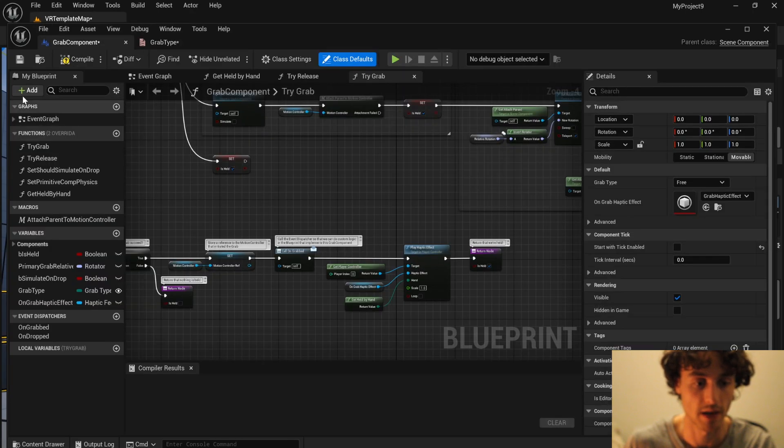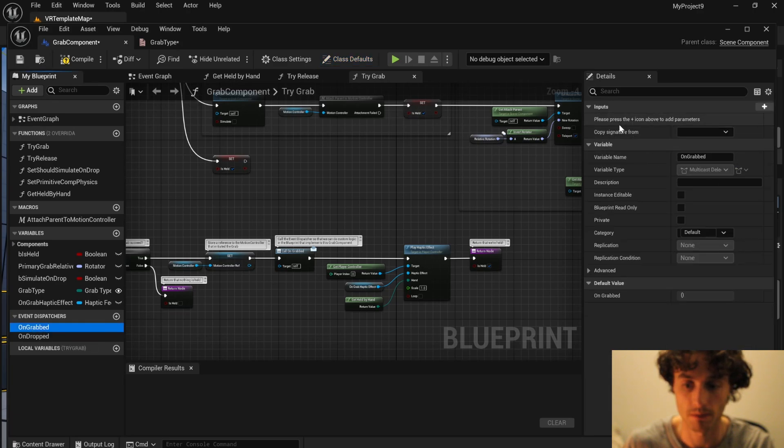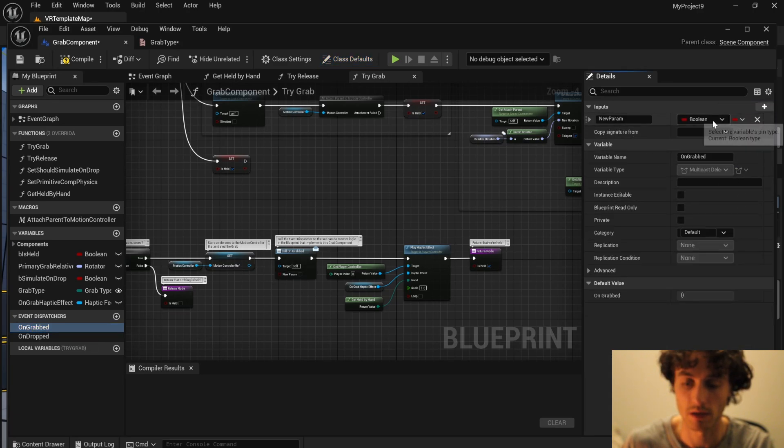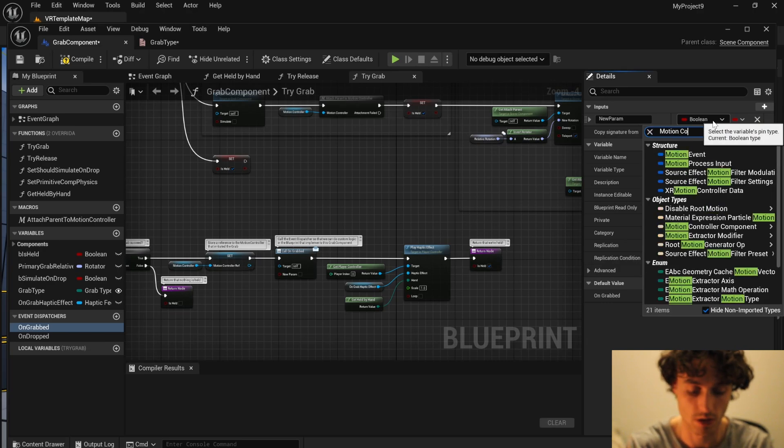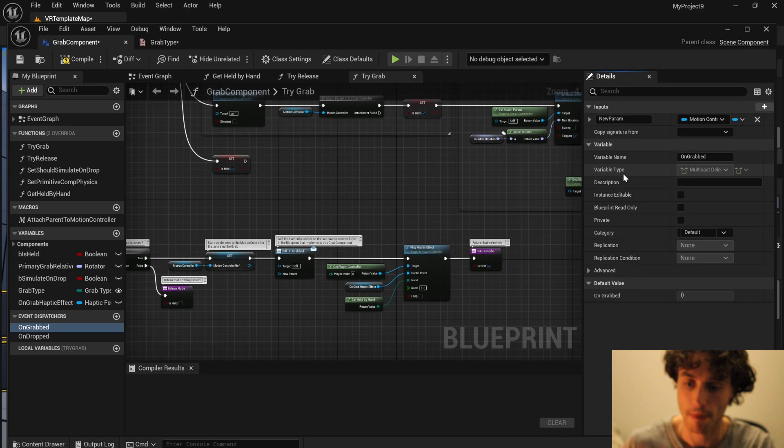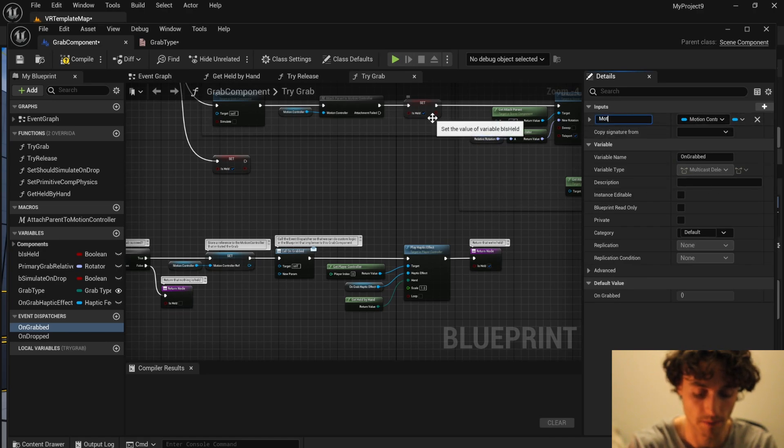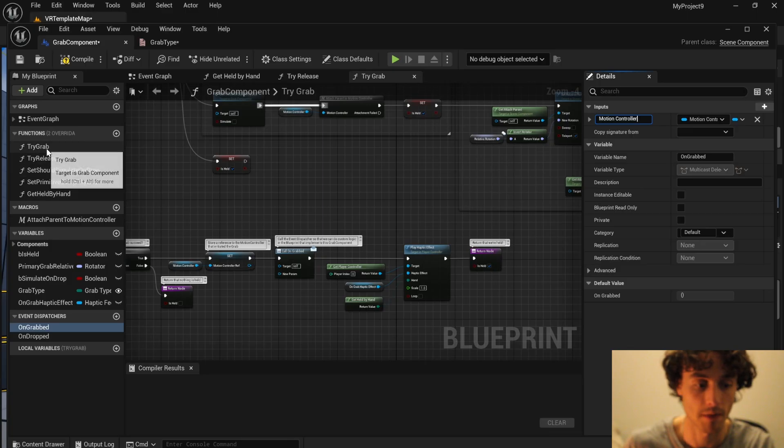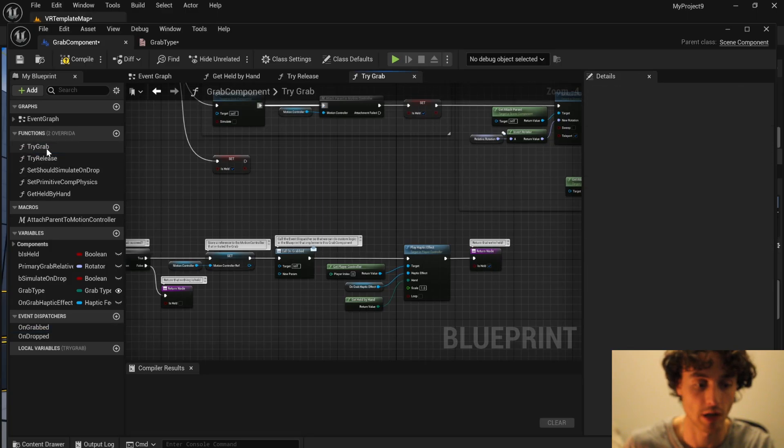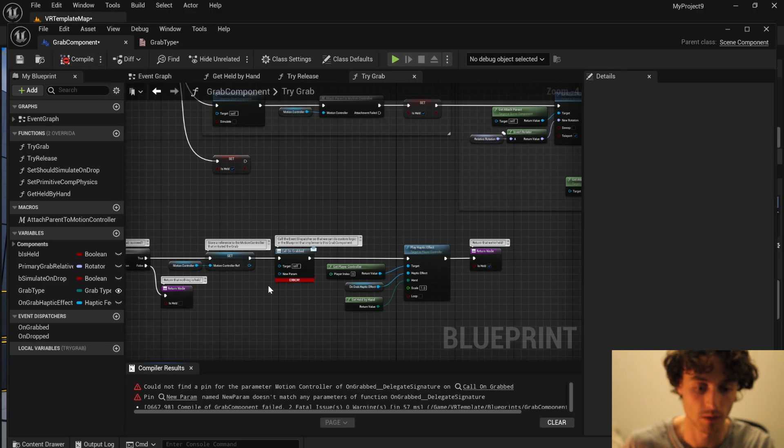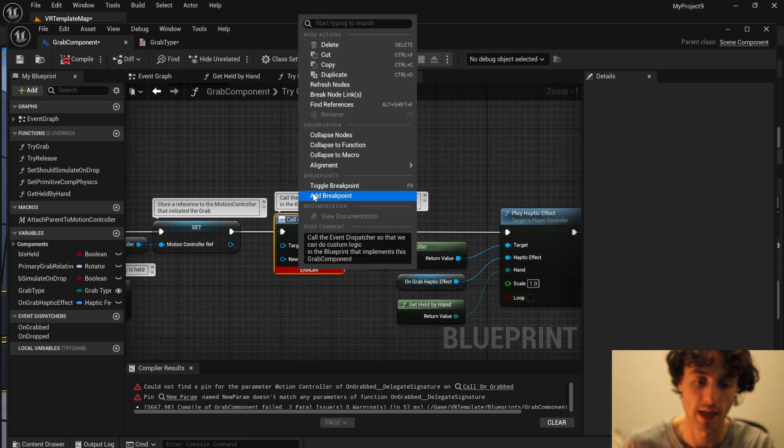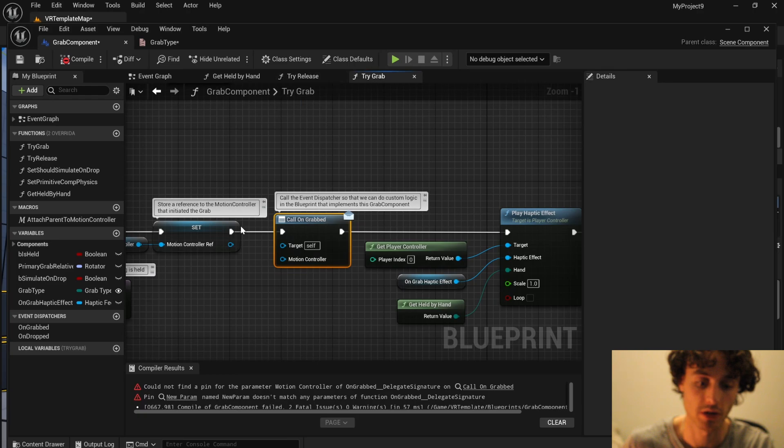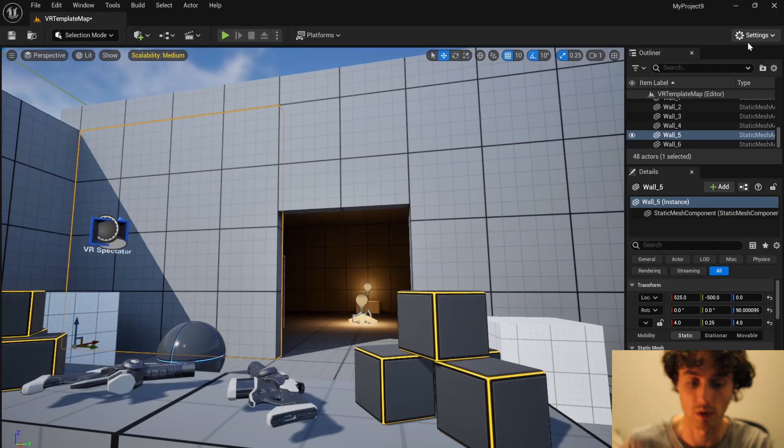Under display name change this to restricted. Then in the grab component come to on grab and create a new parameter. Change this to a motion controller and object reference. Change the name to motion controller. Now come up to try grab and compile. You'll get an error but don't worry. Right click, refresh nodes, then plug that in there. Compile, save and you're done with these.